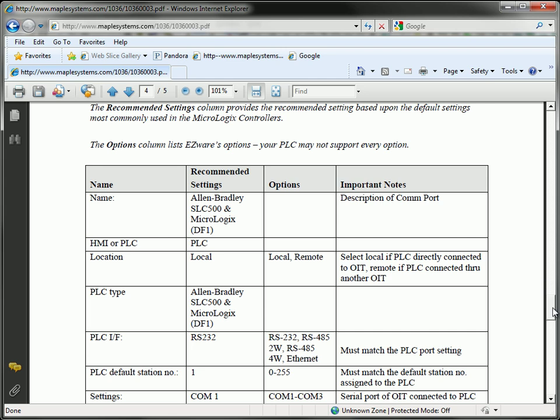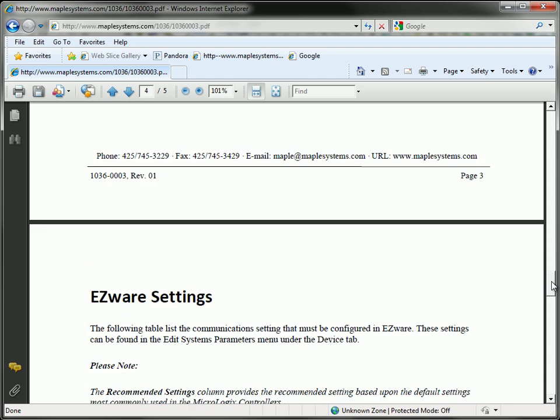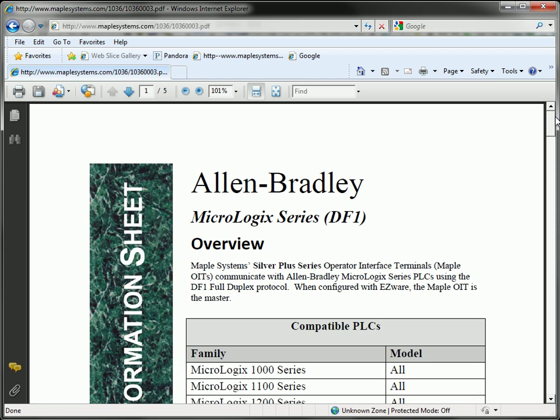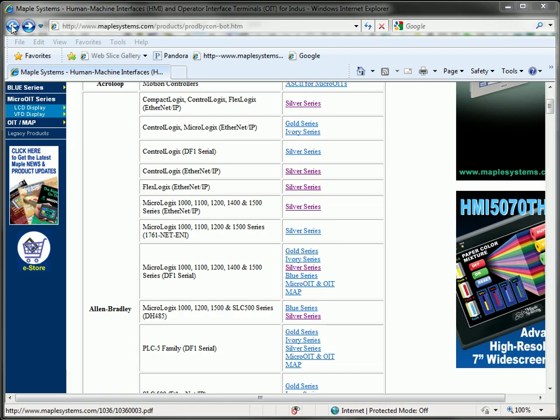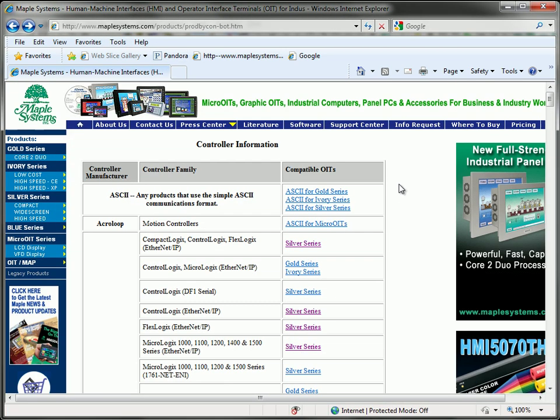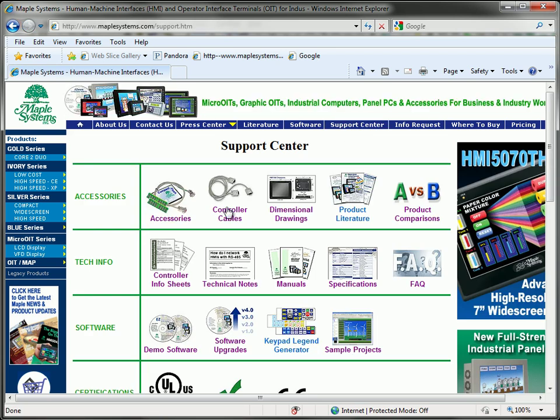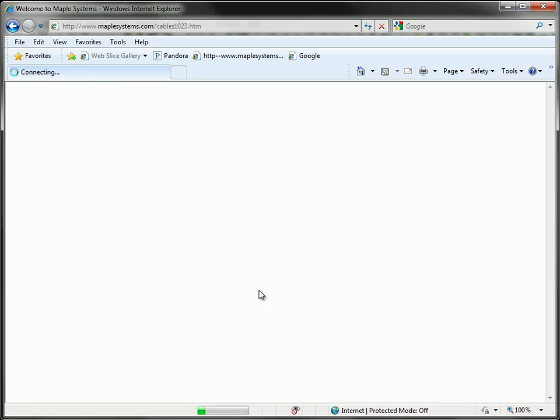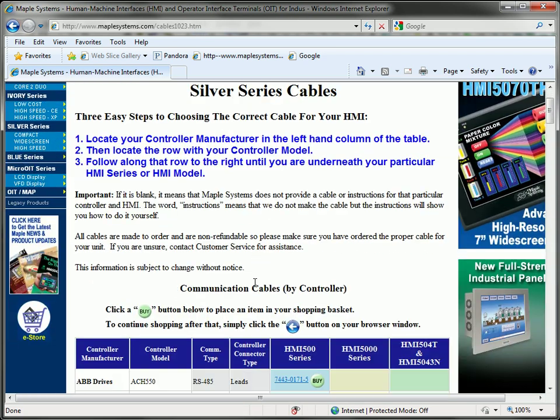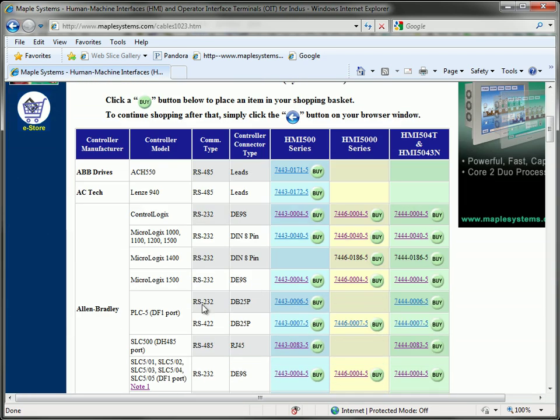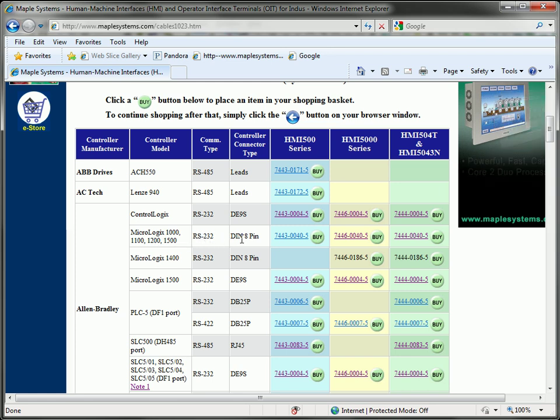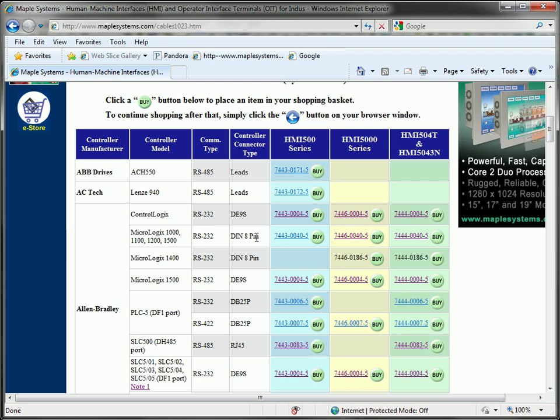In addition to the controller information sheet, it is also necessary to locate the controller cable diagram for your specific application. In this case, I will select the Allen-Bradley Micrologix 1100. I am going over RS-232 and I have an 8-pin DIN connector on my controller.